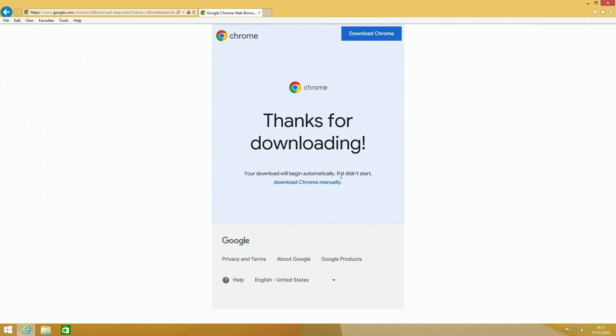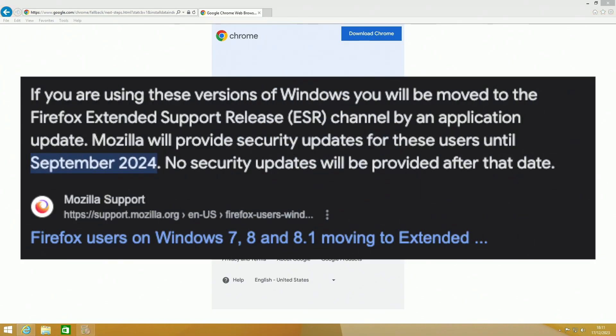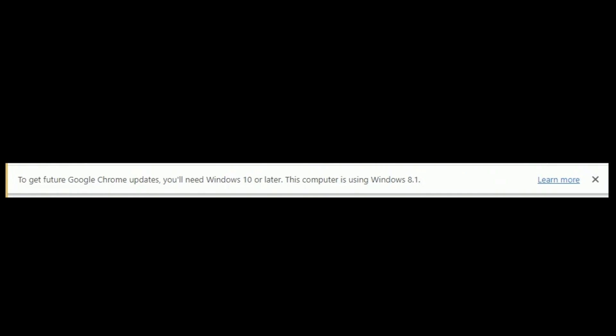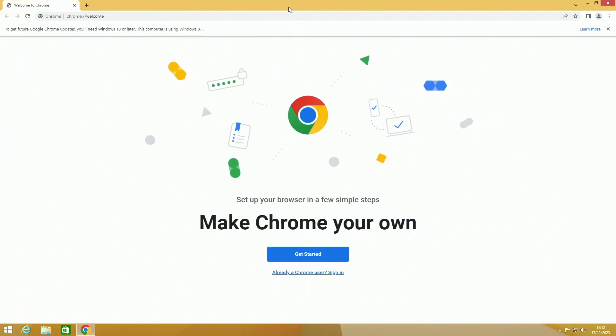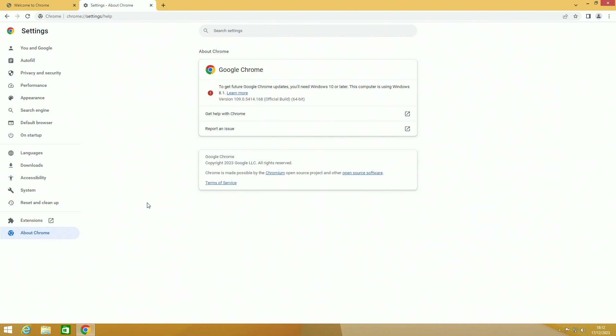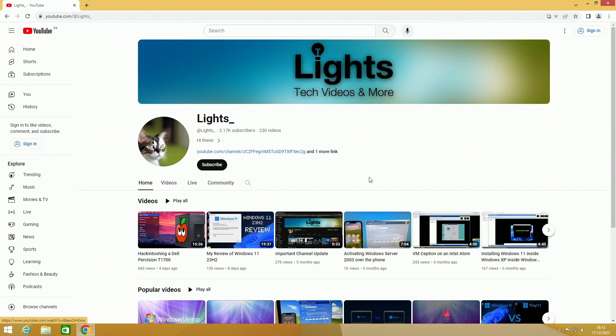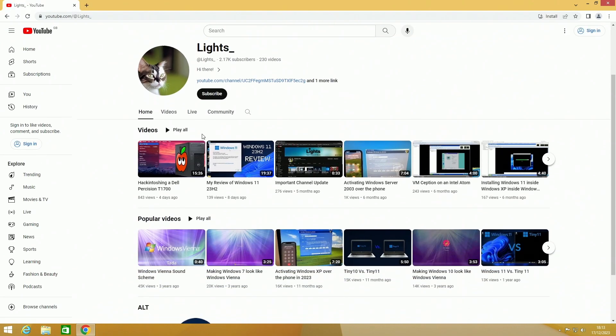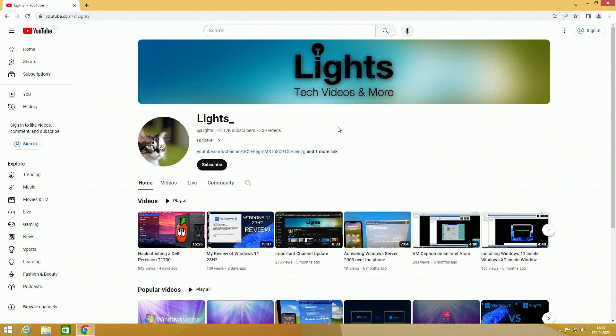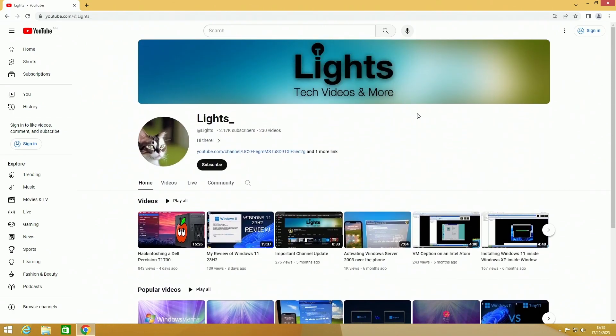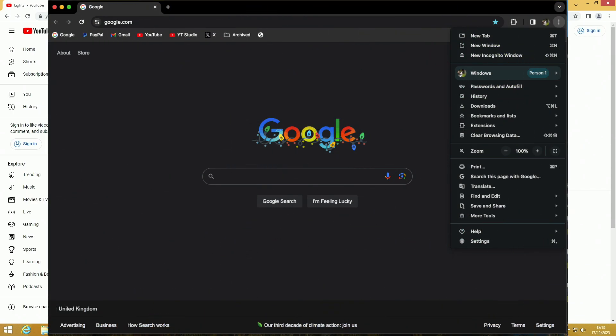There we go, I've got Chrome installed. To get future Chrome updates you'll need to upgrade this PC. This PC is running 8.1 and we're stuck on Chrome 109. The latest version of Chrome is 120, so this is quite far now, but it's only a year out of date and most pages will still work. As you can see right here, my YouTube channel loads just fine, almost as if this is the latest Chrome.